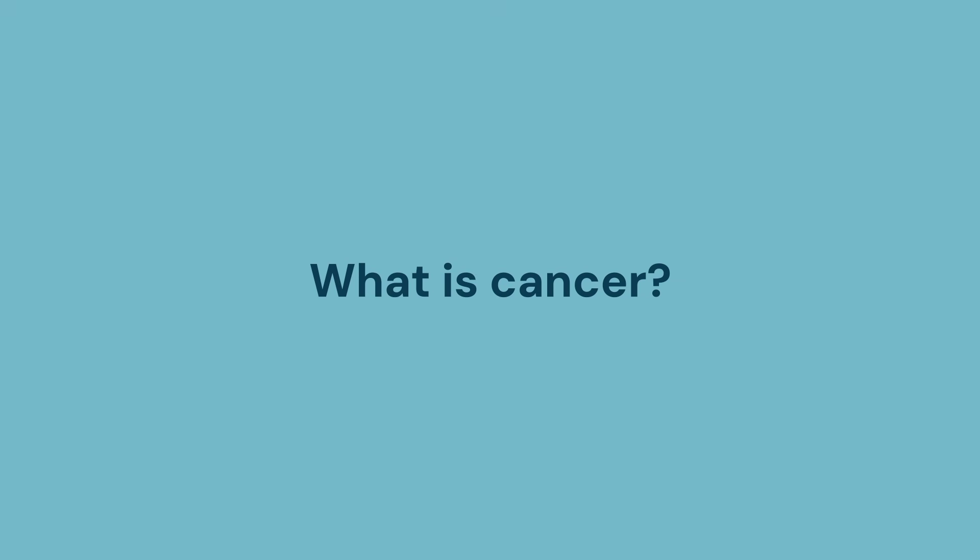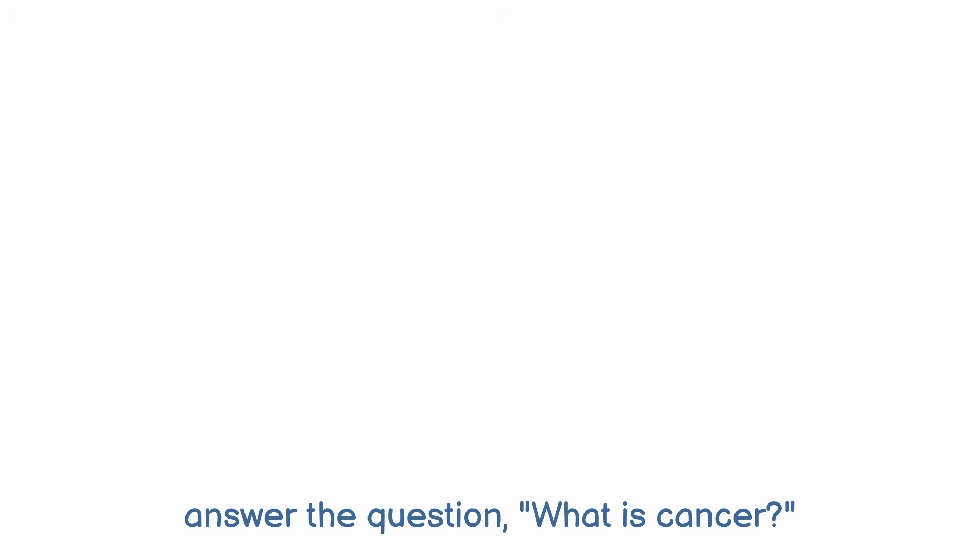What is cancer? This video has been designed to answer the question, what is cancer?